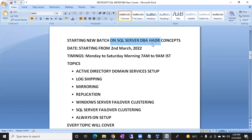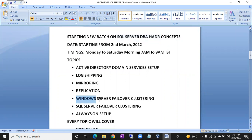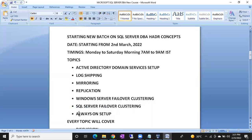These are very important concepts. Under these concepts we are going to cover log shipping, mirroring, replication, Windows Server Failover Clustering, SQL Server Failover Clustering, and Always On. These are a total of seven topics, and we are also going to cover Active Directory Domain Services.